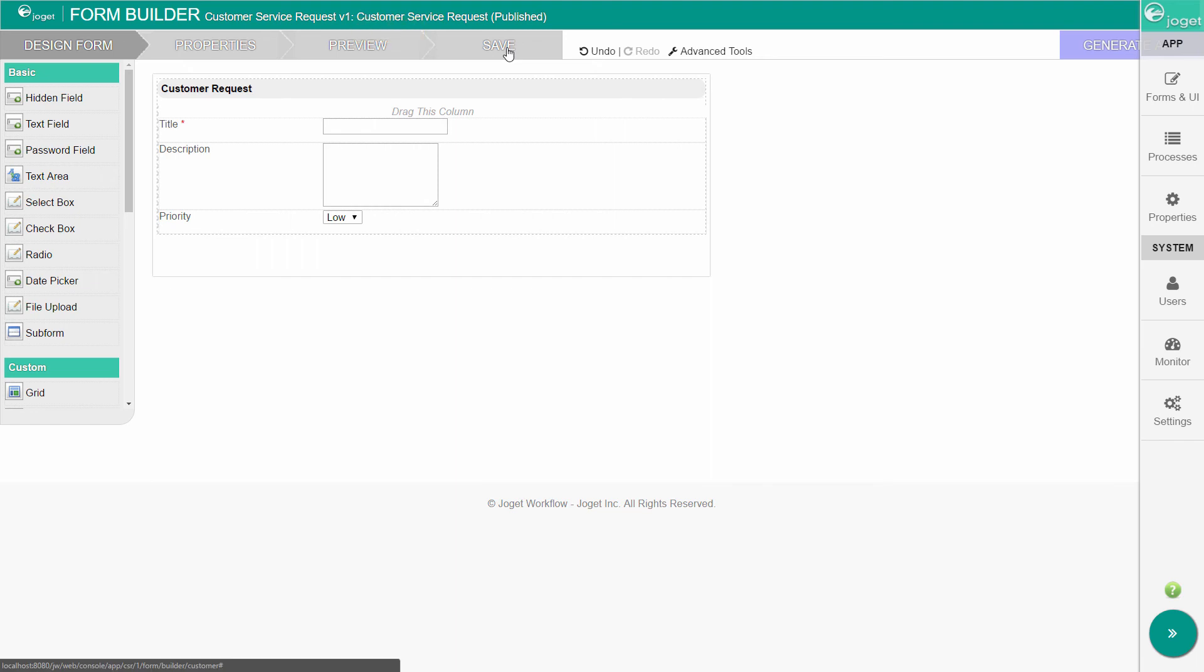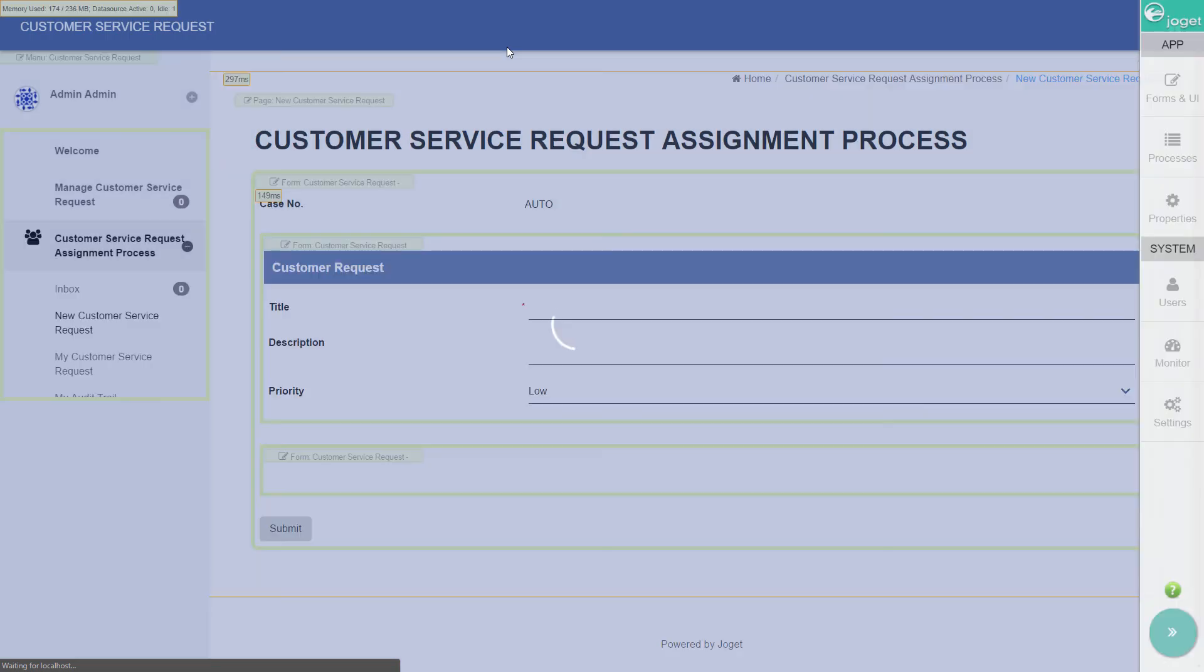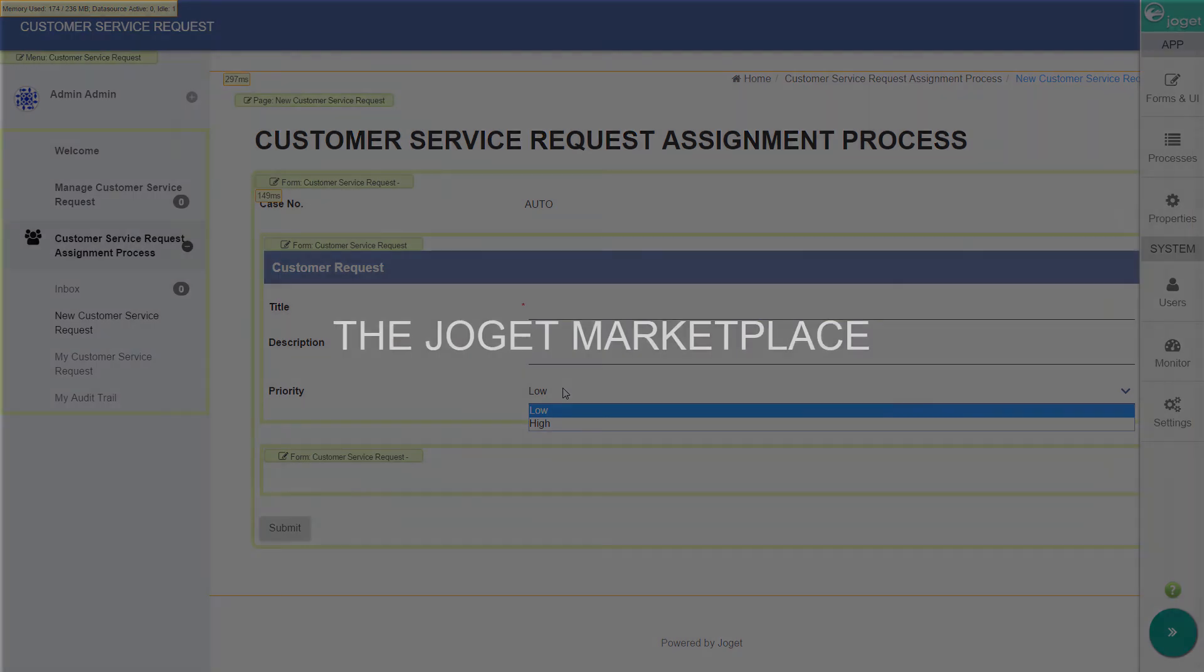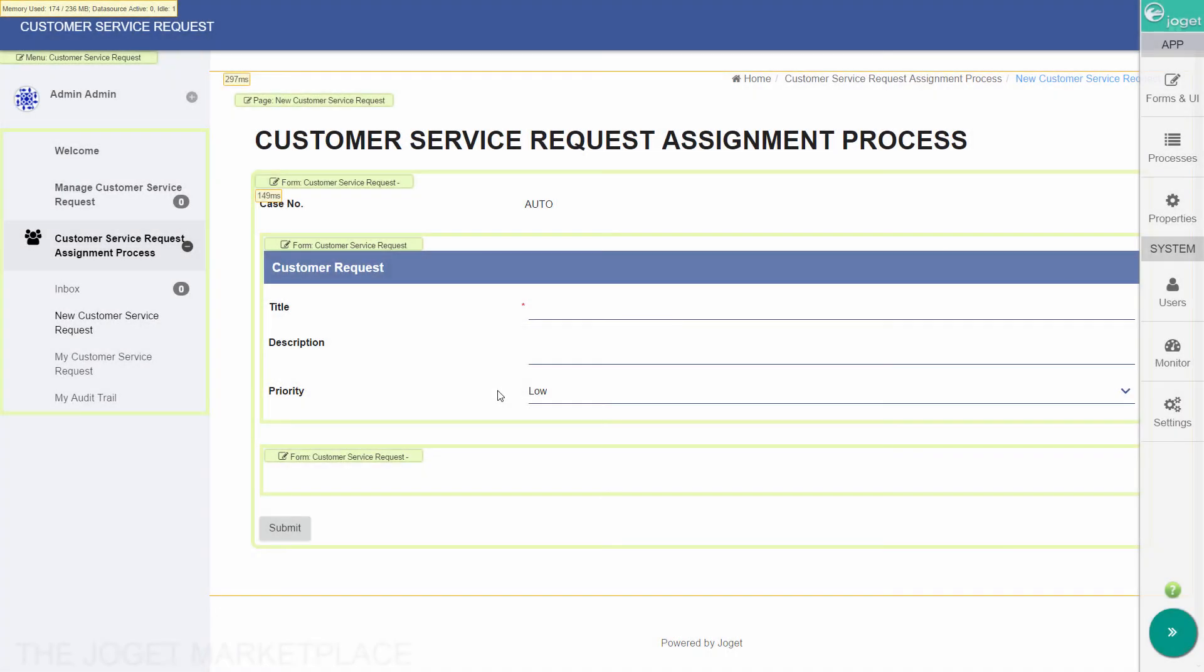Reload the user view page, and you will see the immediate changes in the form. One more thing before we go.